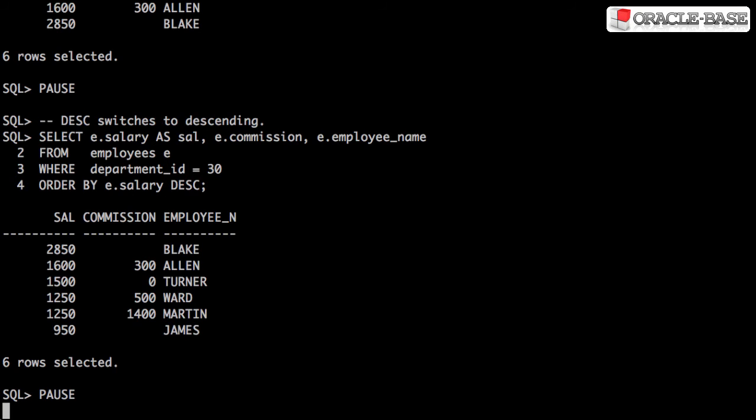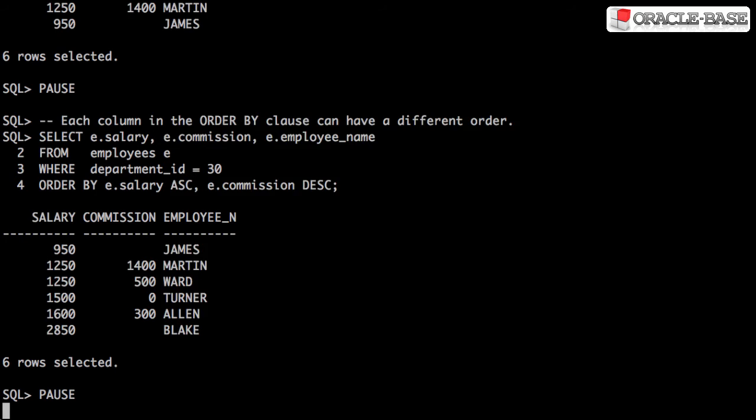To switch to descending order, use the DESC keyword. Each column in the ORDER BY clause can have a different order.